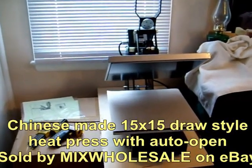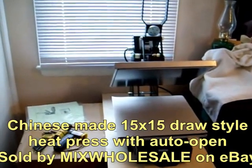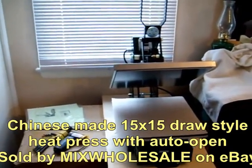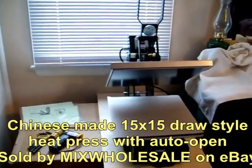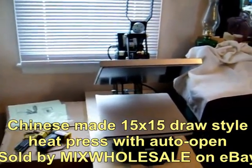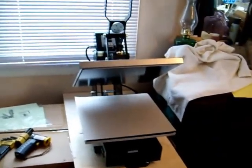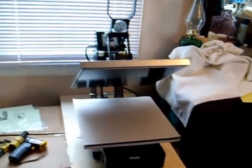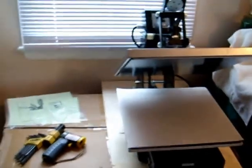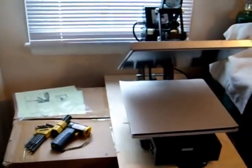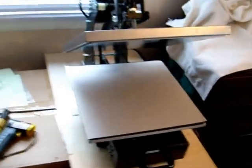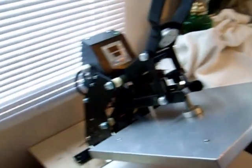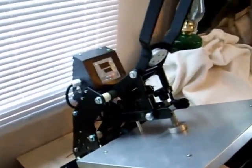Hi YouTube. I thought I'd do a little video of the heat press I just got off eBay. It is a 15x15 semi-auto heat press and it is the draw style and I will pop up the eBay seller I bought this from. They sell quite a lot of these things and I'll give you my initial overview of it.